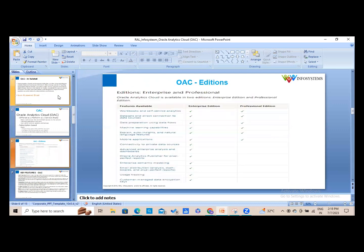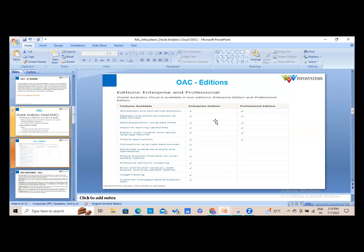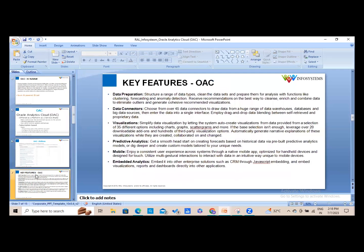There are two editions in OAC: Enterprise Edition and Professional Edition. In the Enterprise Edition, all features are enabled, whereas in the Professional Edition some features are not available. Let's now discuss the key features of OAC.